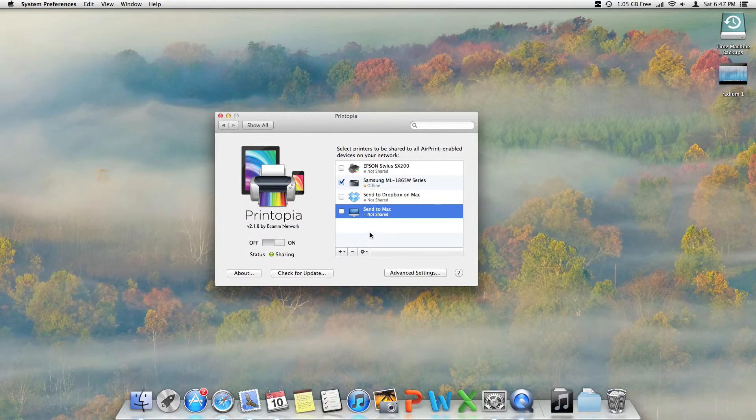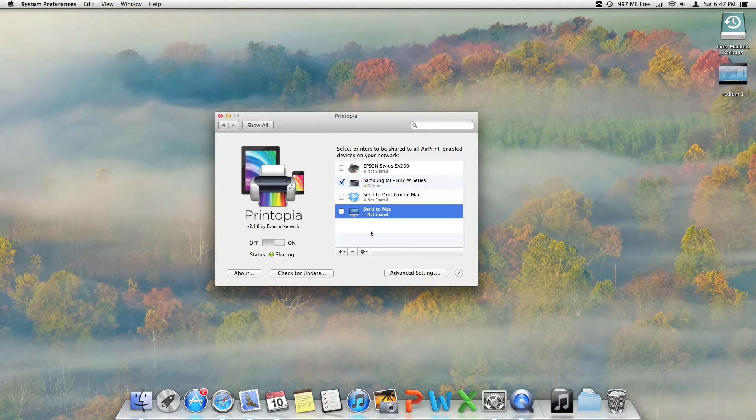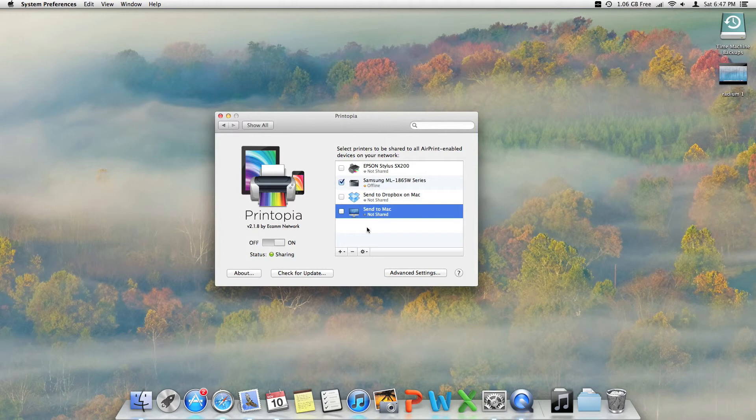It can potentially save you a lot of money if you don't want an AirPrint printer and you just want to buy a normal printer. So that's Printopia. I'll put the links in the description. Subscribe, like, and comment, and I'll see you next time.